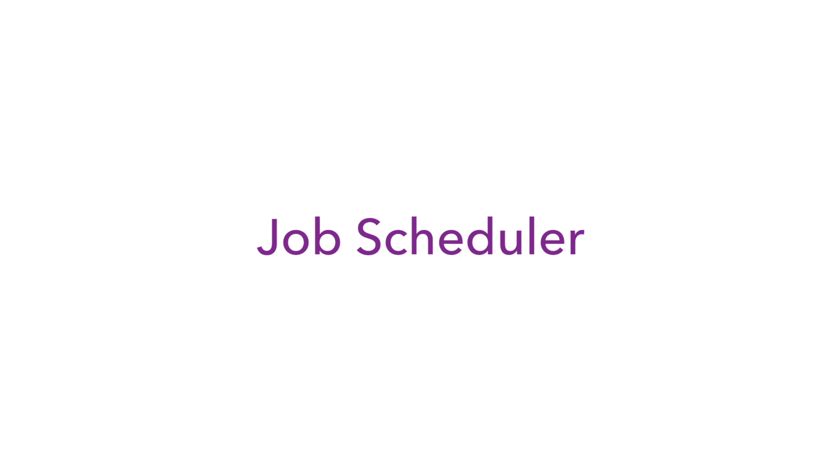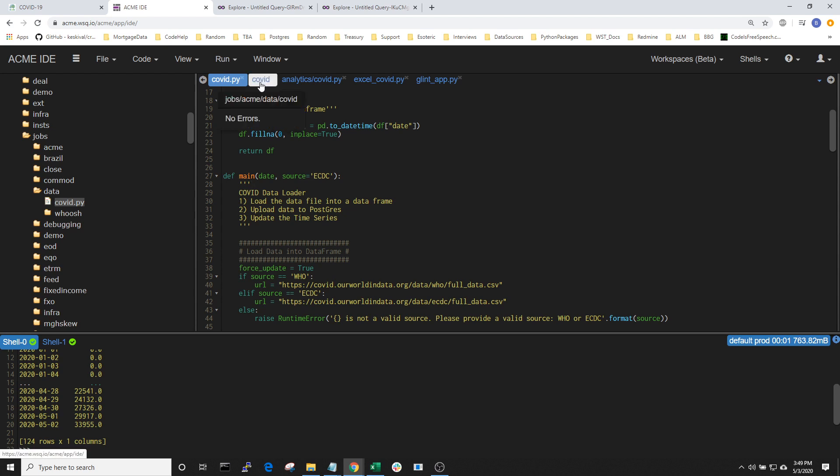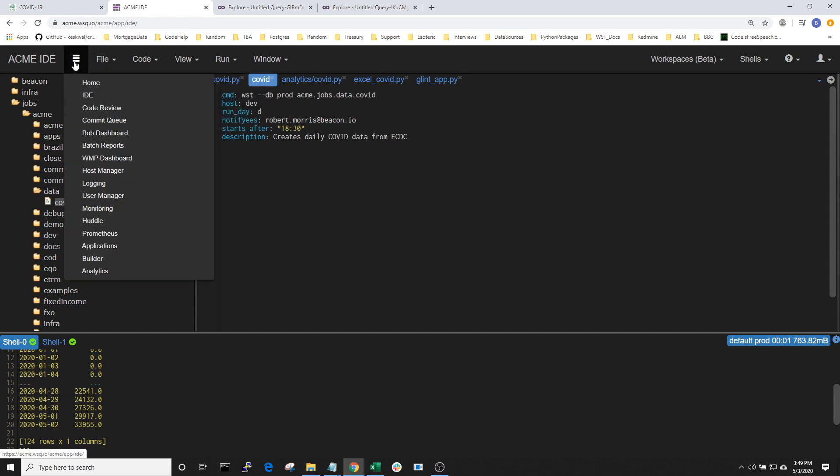Once the script is written and ready, I want to make use of the Beacon job scheduler to run the script each day. The job scheduler is a powerful tool to run jobs on any schedule or based on a set of dependencies. To do this, I will have to create a job file. The job file will call the script and run it each day. If we want, we can take a look at the job scheduler dashboard in Beacon and see the job and whether it's been run.